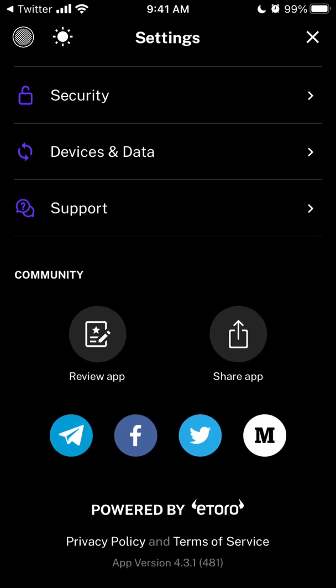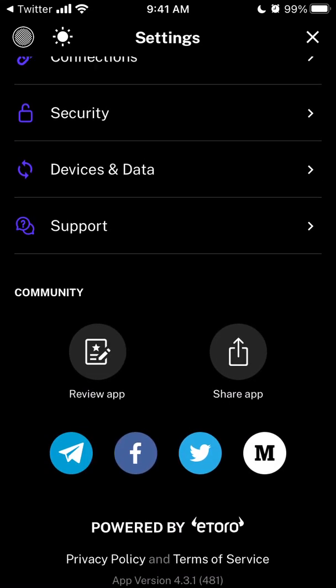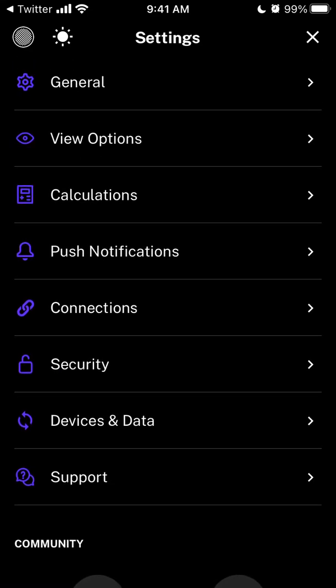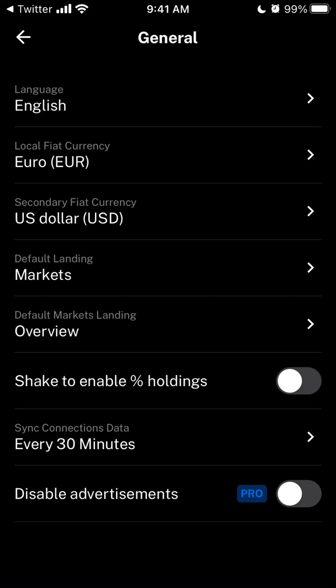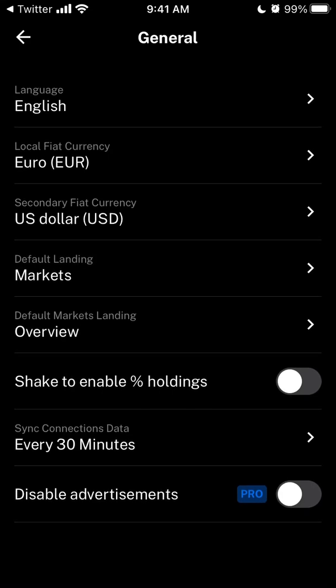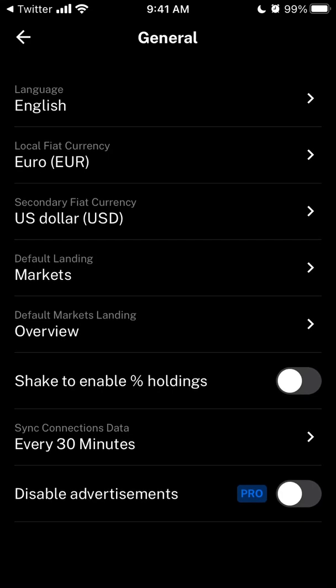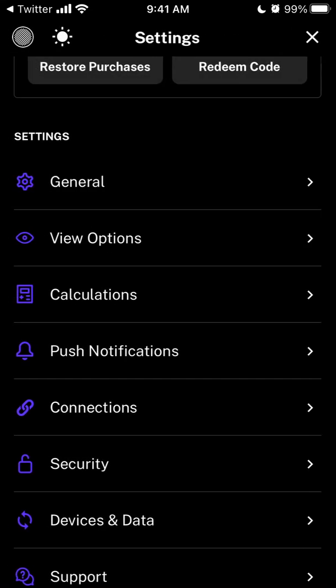This part is by eToro — it's the parent company, I think. If you don't want to see ads, you can disable that on Pro. Here are some of the settings, including local fiat currency.